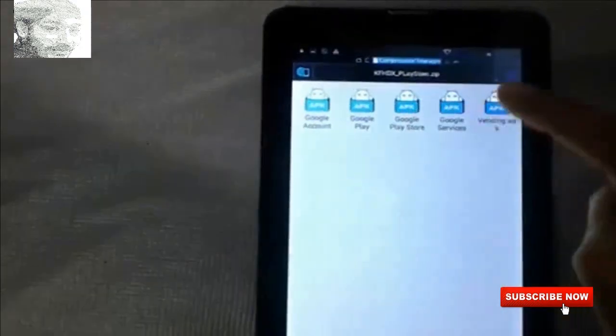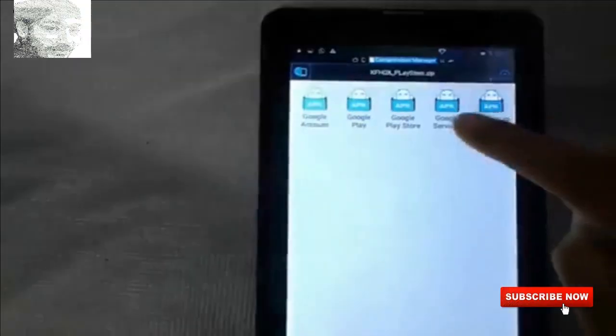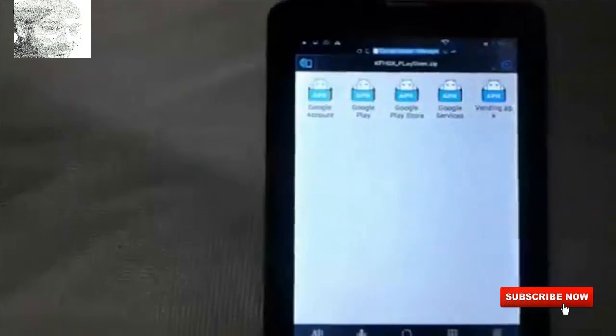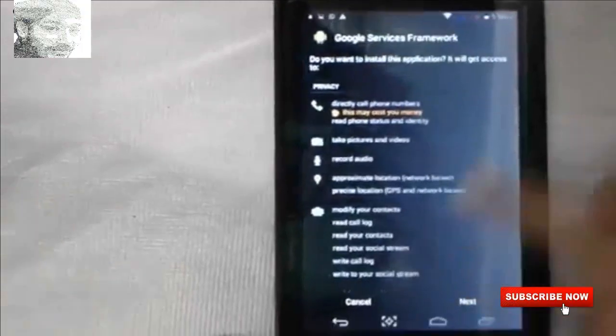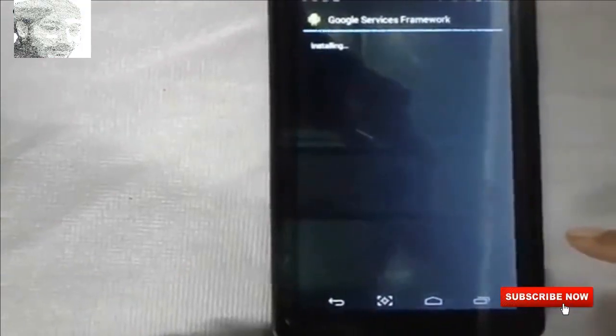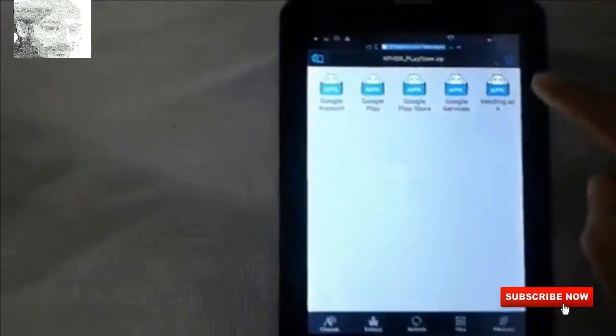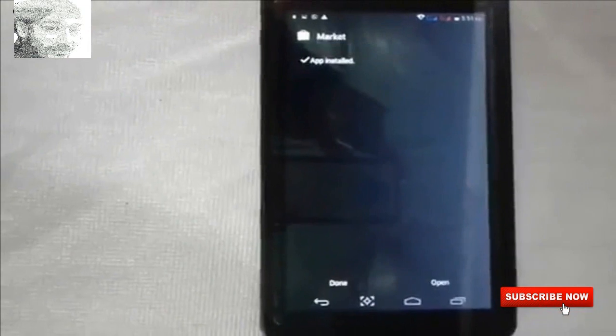Once the install is complete, click Done. Exit the third app and click the fourth option. Install the Google Services Framework and click Done. Then install the fifth thing — click the Hindrance app, click Install, and it is done.